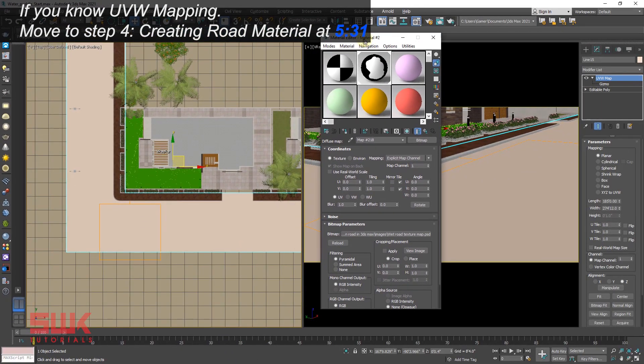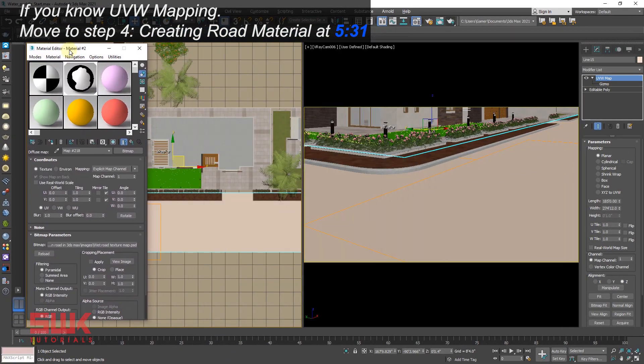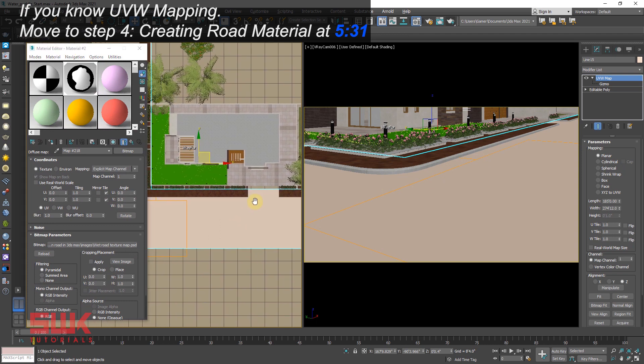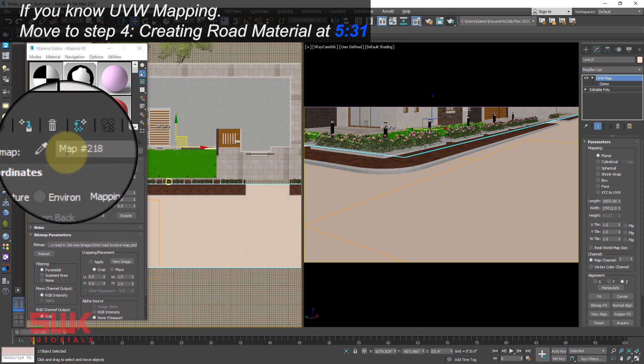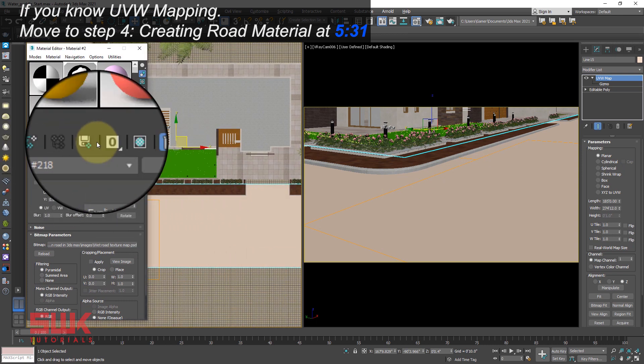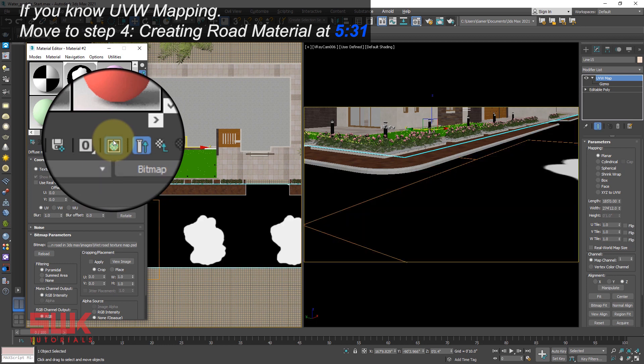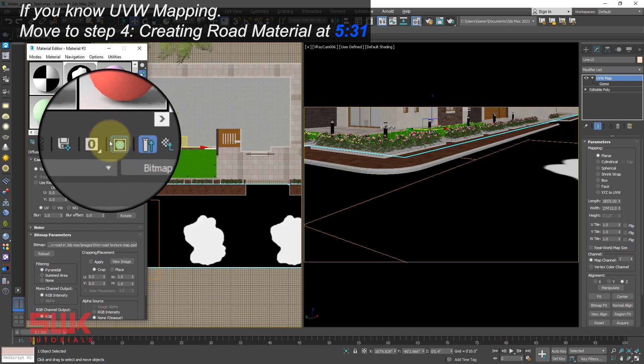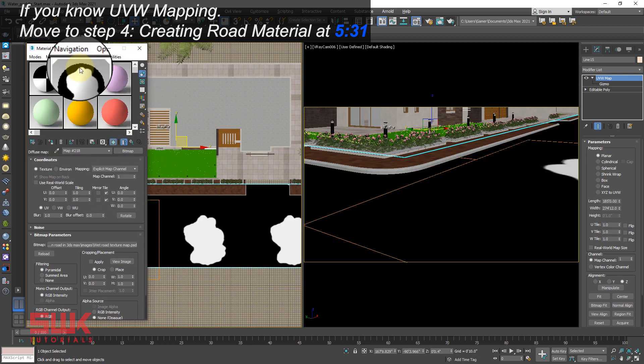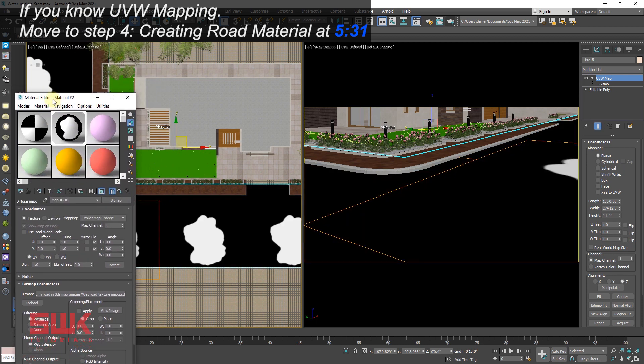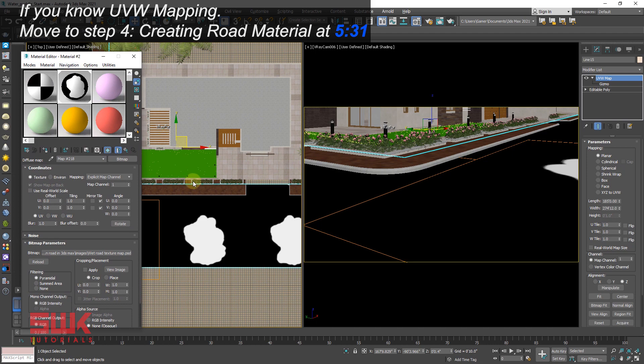Now it can be a little bit tricky, but it's not that much to figure. Just again assign it and click show shaded map in viewport.